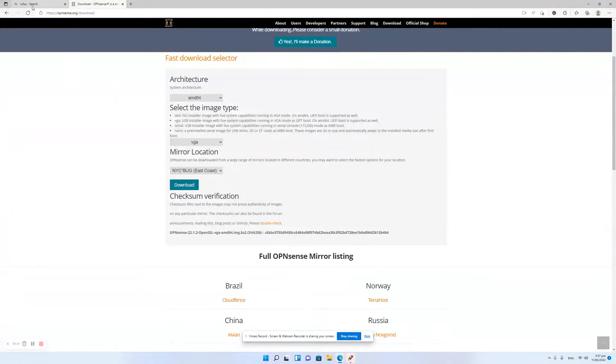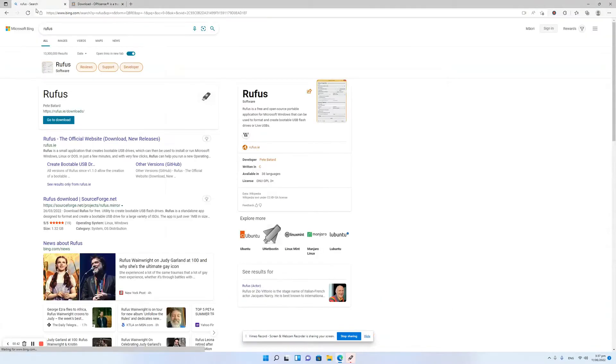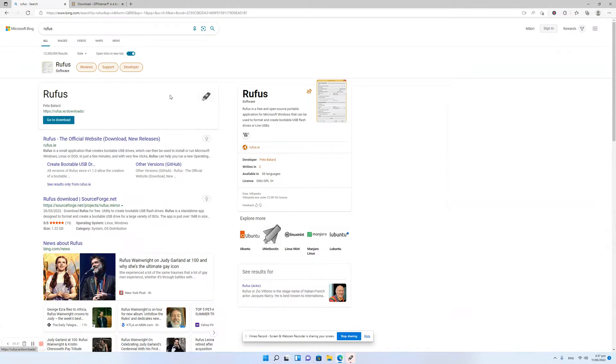Then you also want to download a piece of software called Rufus. Just go to Google or Bing or whatever, type in Rufus, go to download, and it'll download it. Download and install that.